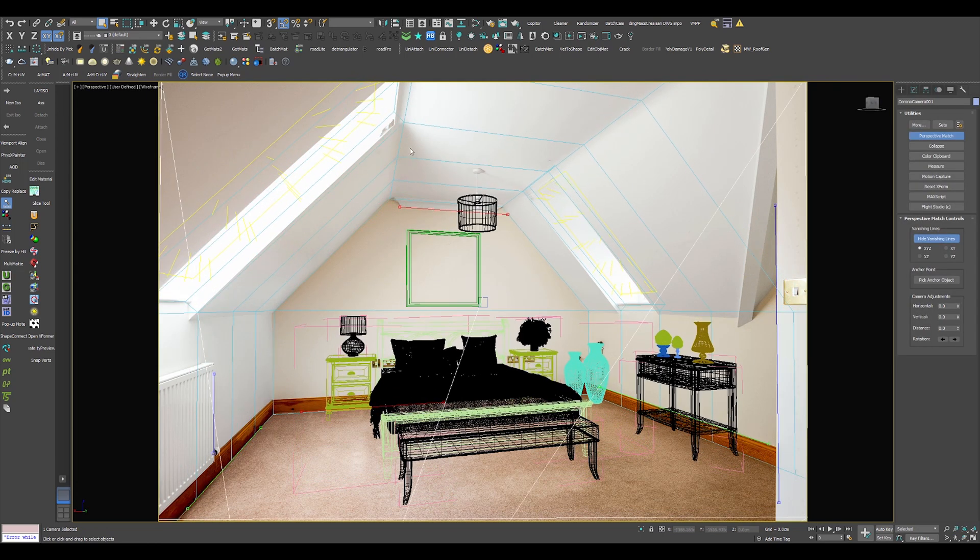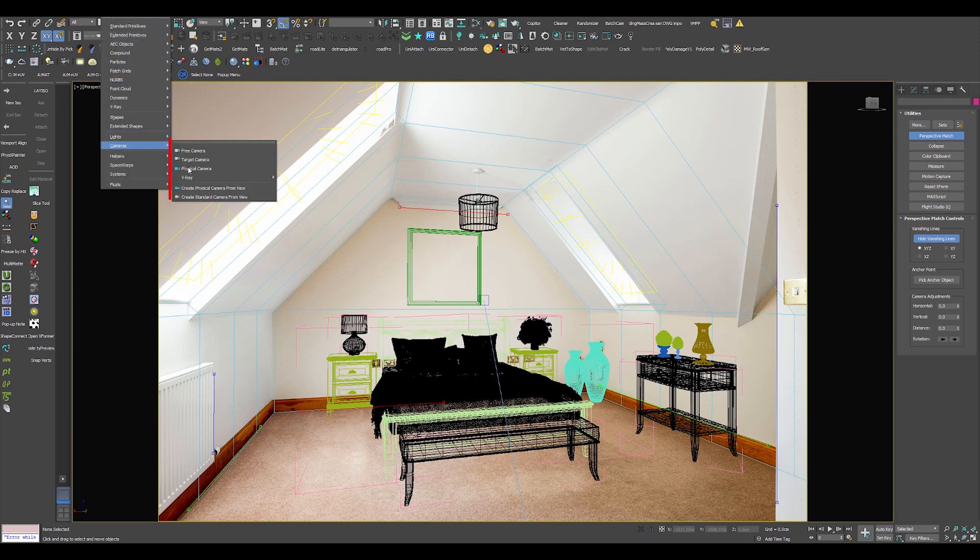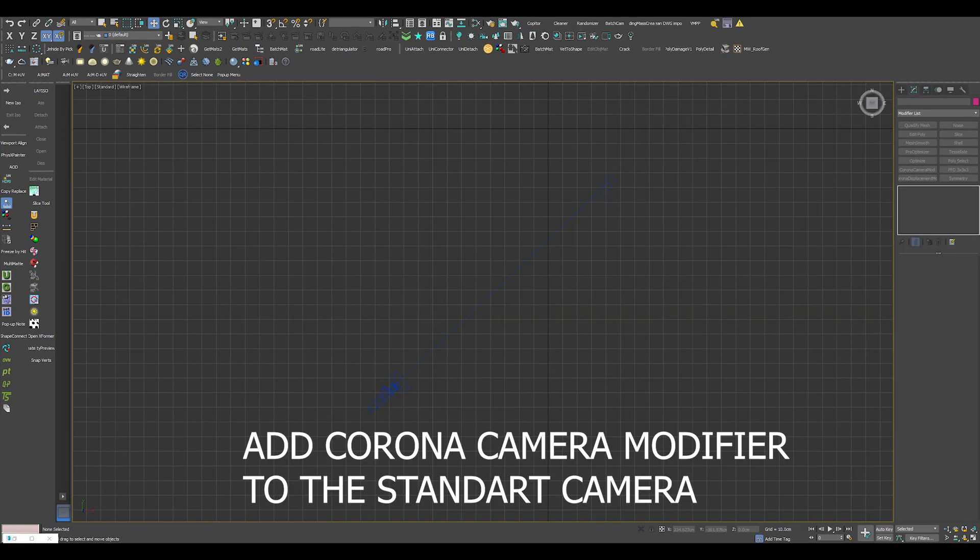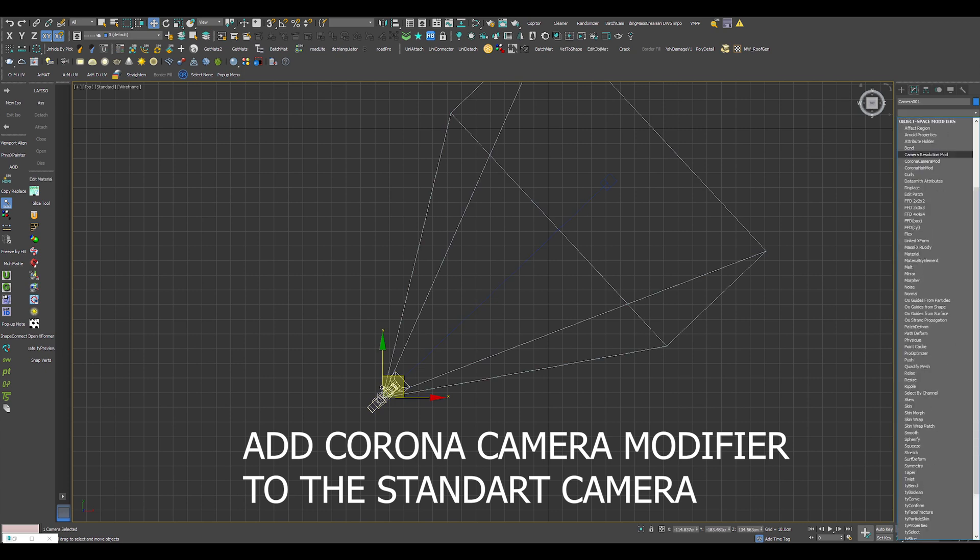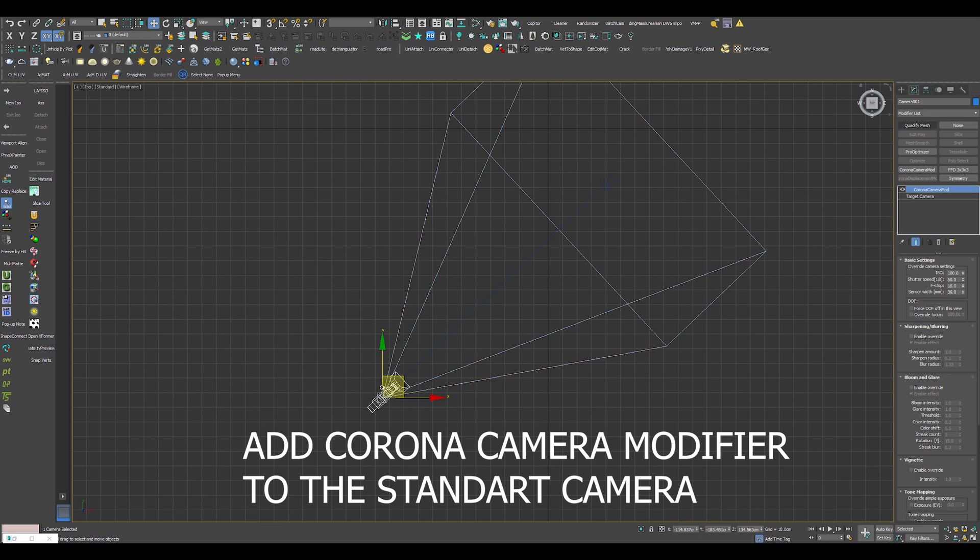And here is the tip of the iceberg: the correct way to create a camera. Open the create menu, then cameras, and pick create standard camera from view. Make sure you want Perspective viewport. For some reason, if you want to use the features of the Corona camera, you can apply a Corona camera modifier on top of the standard camera. First, select the standard camera and then find the modifier from the modifiers dropdown list.